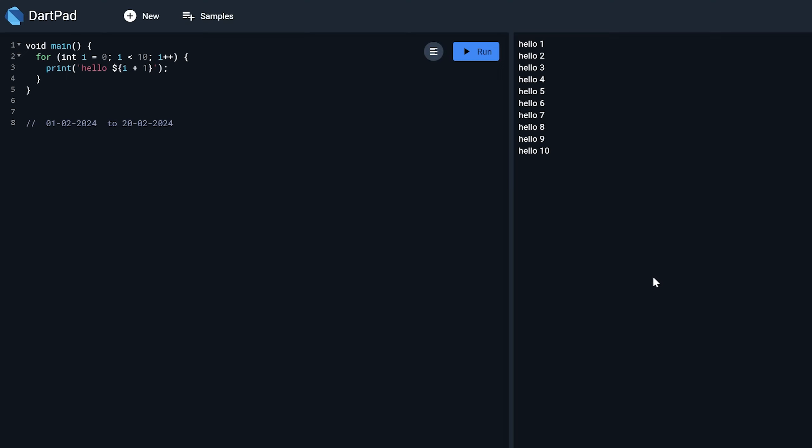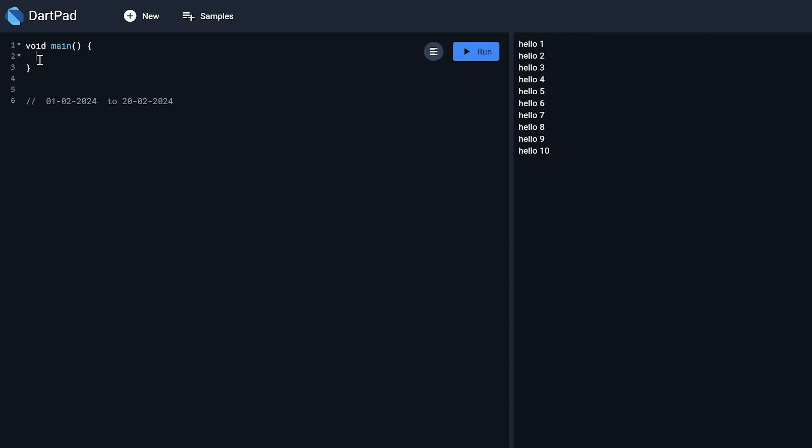So here I have just opened a Dart compiler, an online tool that is dartpad.dev where I can write my Dart code. So let's write the code to generate the list of dates from a given range. So here I will just remove this default code and start writing my code.